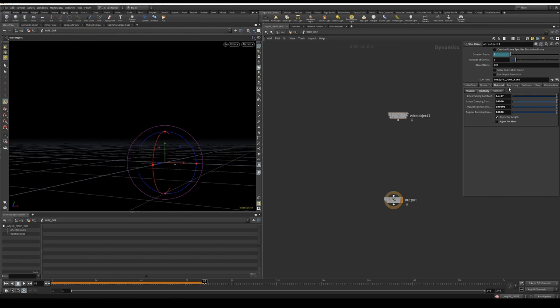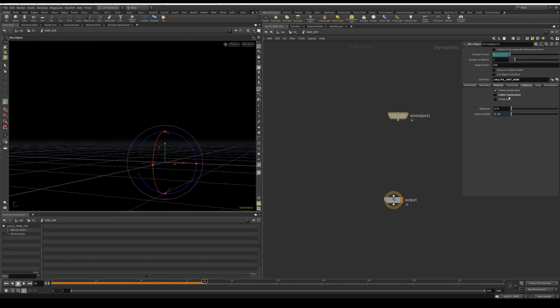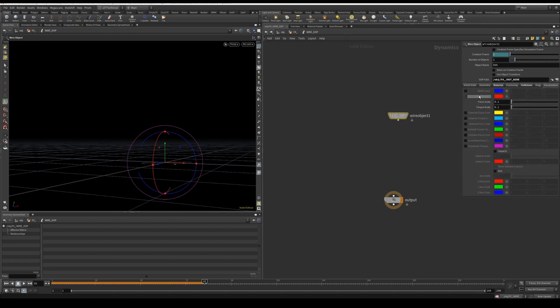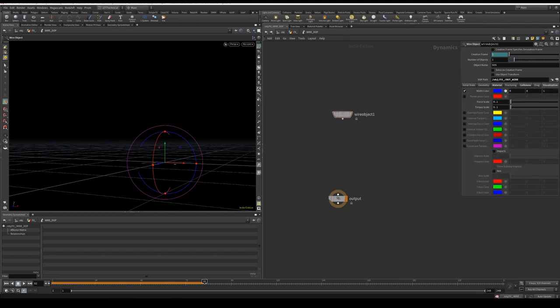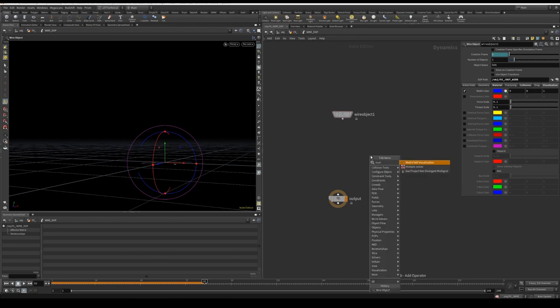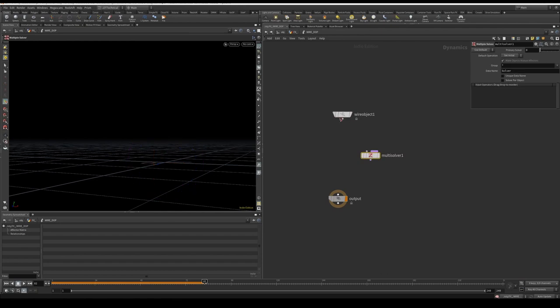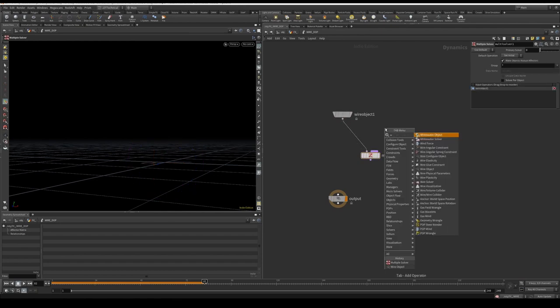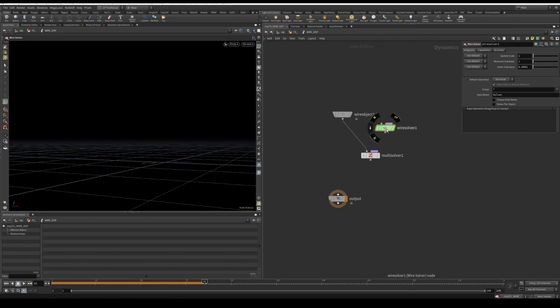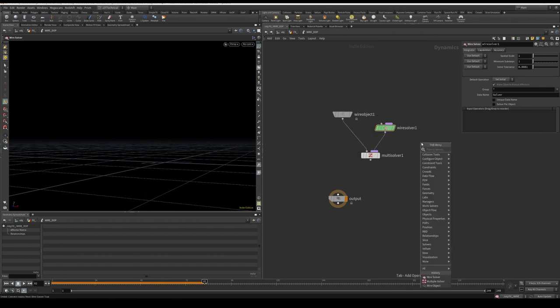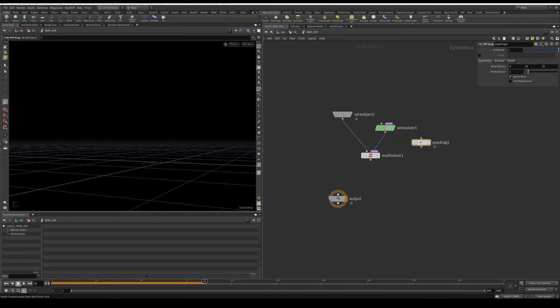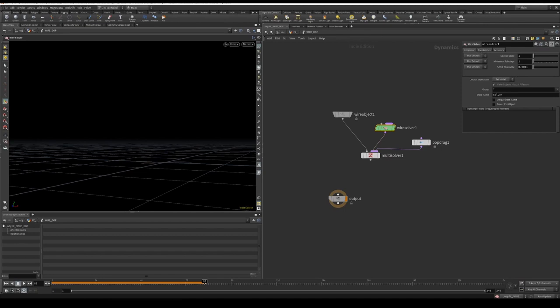Before, I'm going to go to collisions, I'm going to turn off collide codependent. I'm going to go to visualize tab, I'm going to visualize the width color. Following, I'm going to create a multisolver, plug in the wire object to multisolver. I'm going to create a wire solver, plug that into the multisolver on the right side, then I'm going to create a pop drag and plug that in as well. On the pop drag we're just going to leave everything as default, and on the wire solver we're just going to go to the capabilities and enable plasticity deformation.